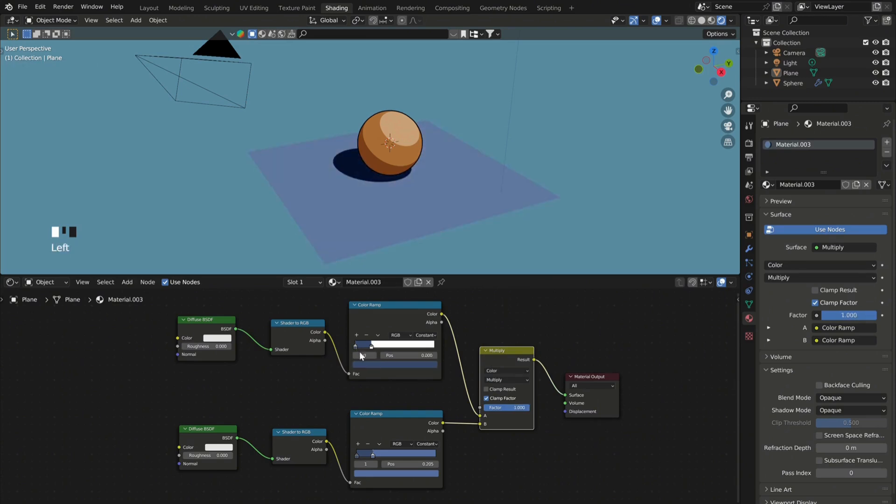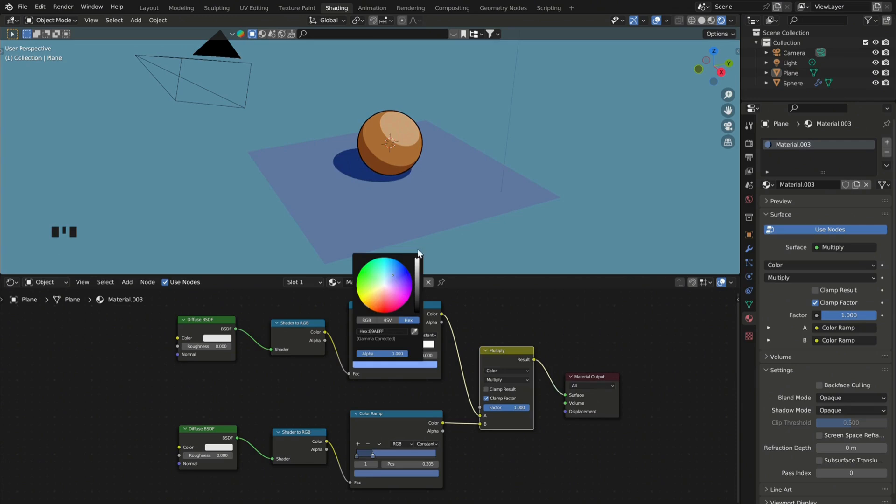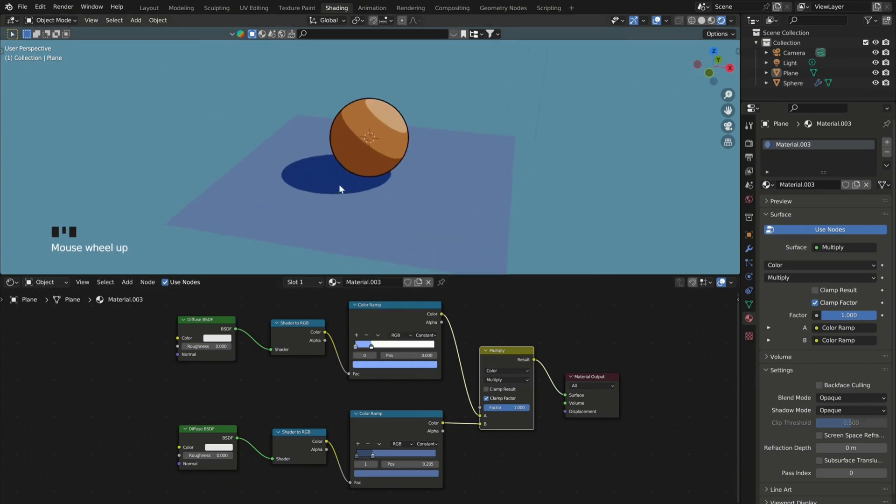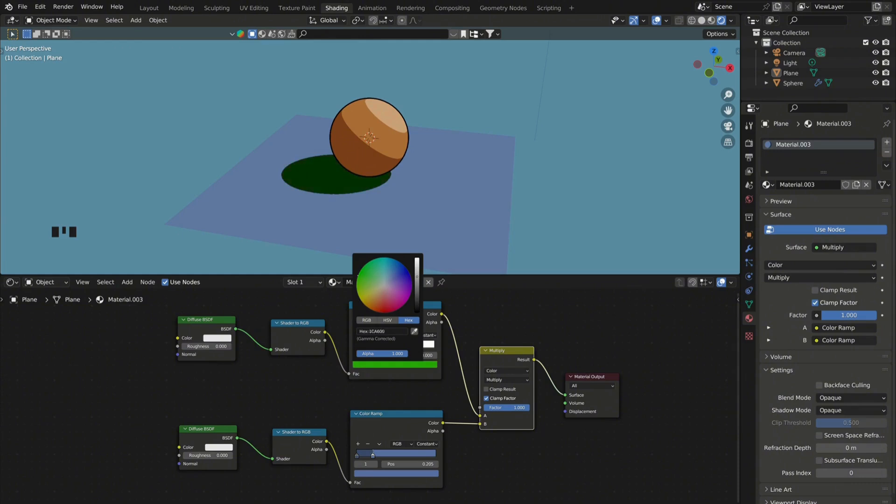Now if you change the second color, you will see that only the shadows get affected. So this way you can play around and adjust the color or the opacity of the shadows.